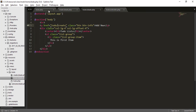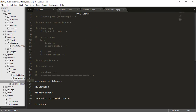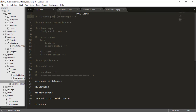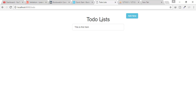We have successfully done many things so far — we've created the database, model, migration, create page, home page, resource controller, and layout pages. Now we have to save our data to the database.